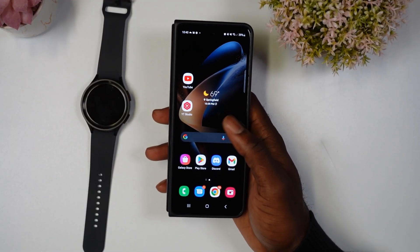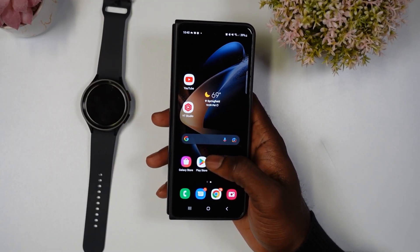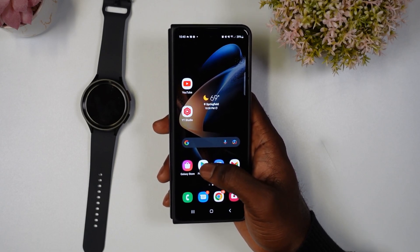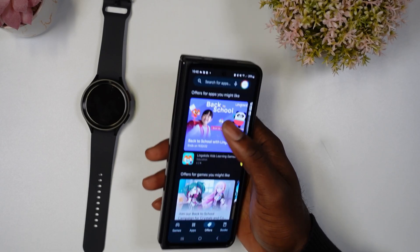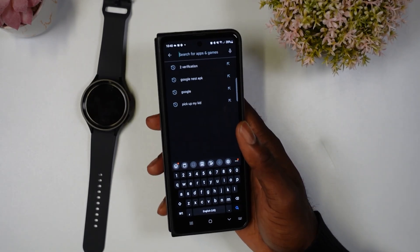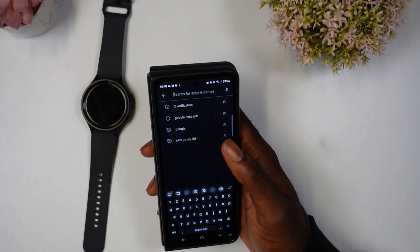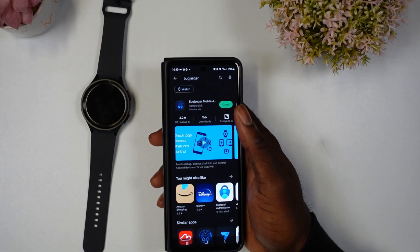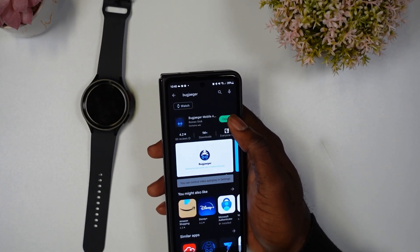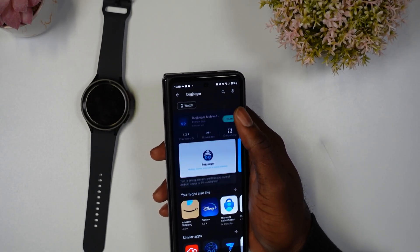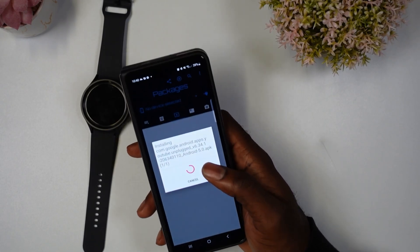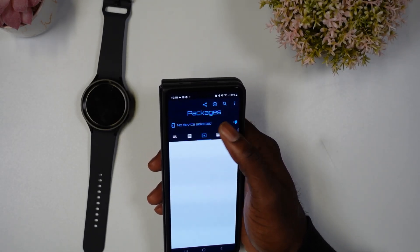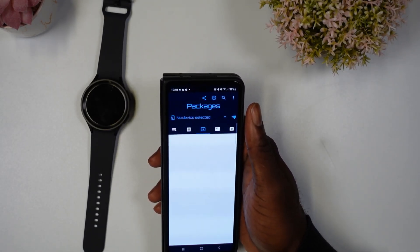The next step — you're going to need your smartphone. You can use any Android phone; I have the Samsung Galaxy phone here. Open it up and search for an app called Bug Jaggler. I have it installed — it's going to say 'Install.' Once you do, just open it up.